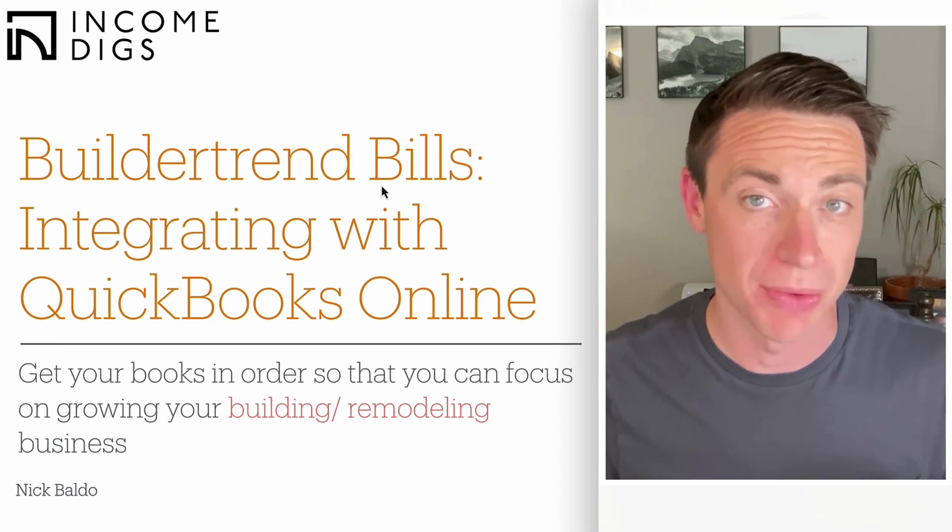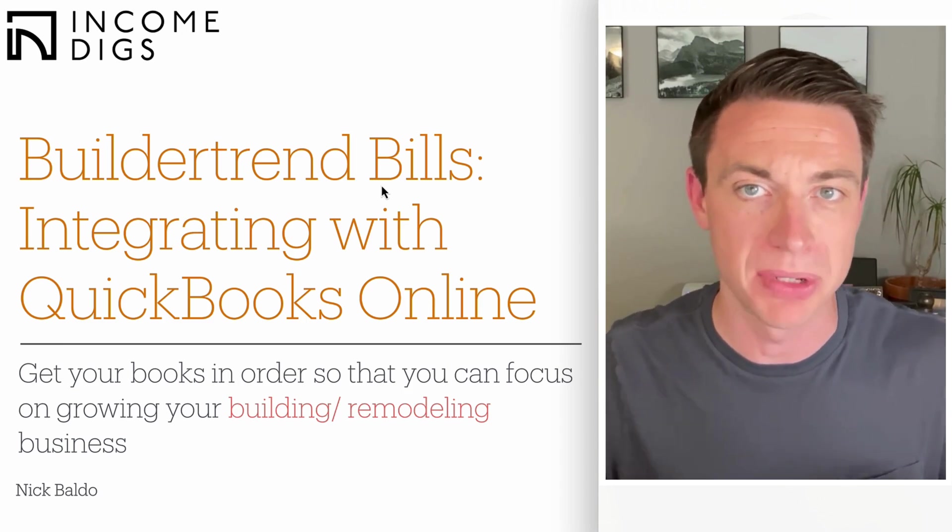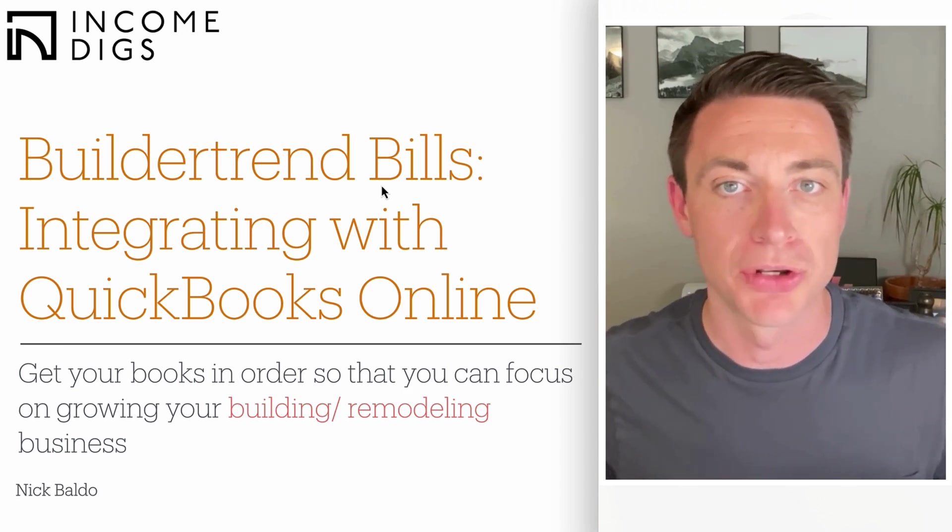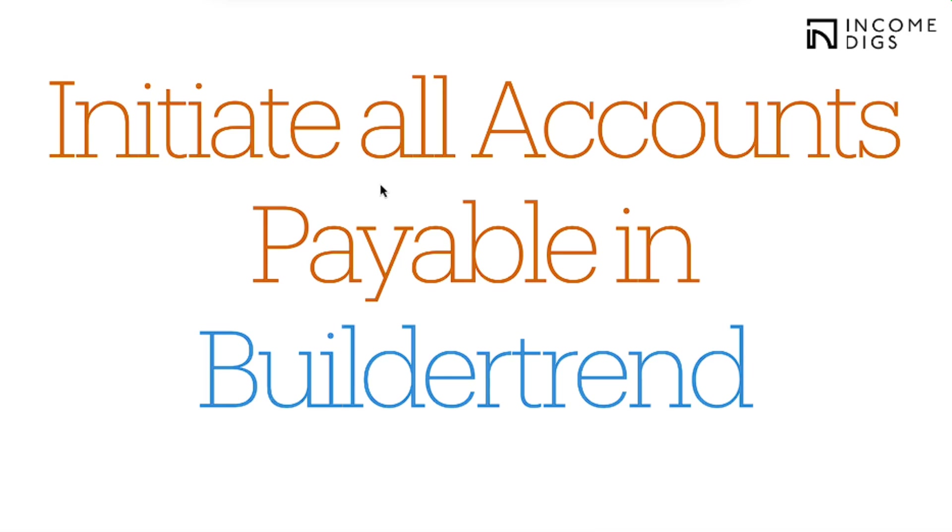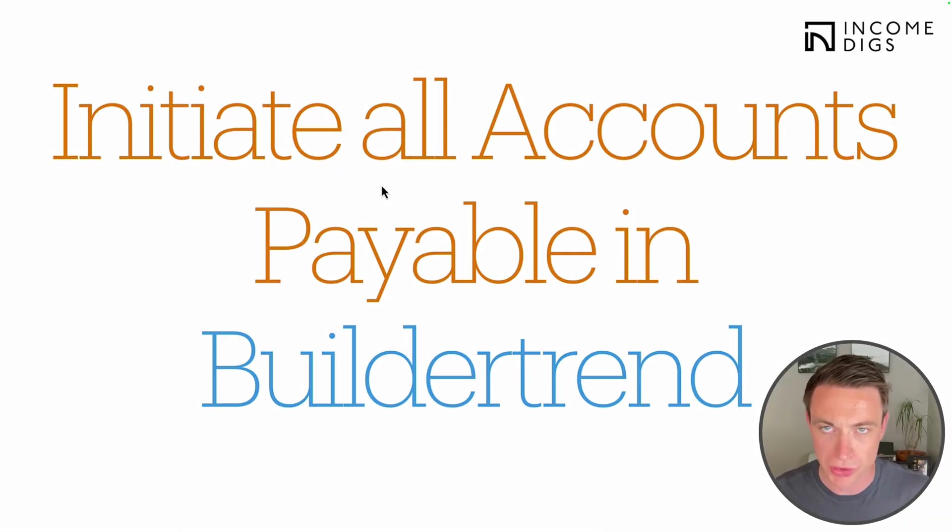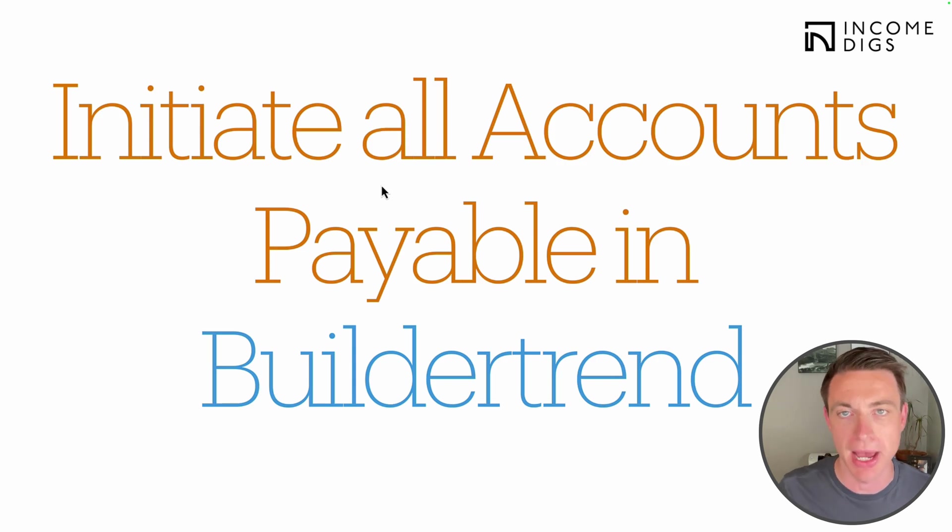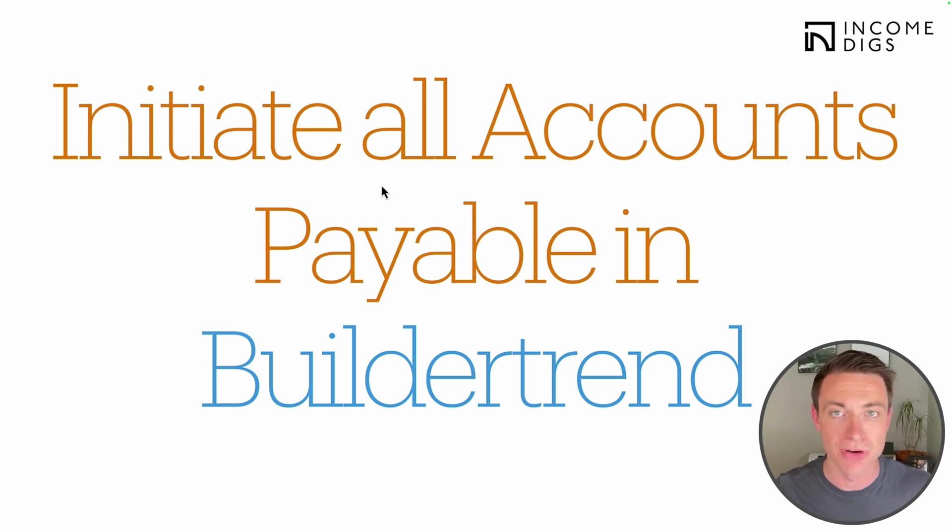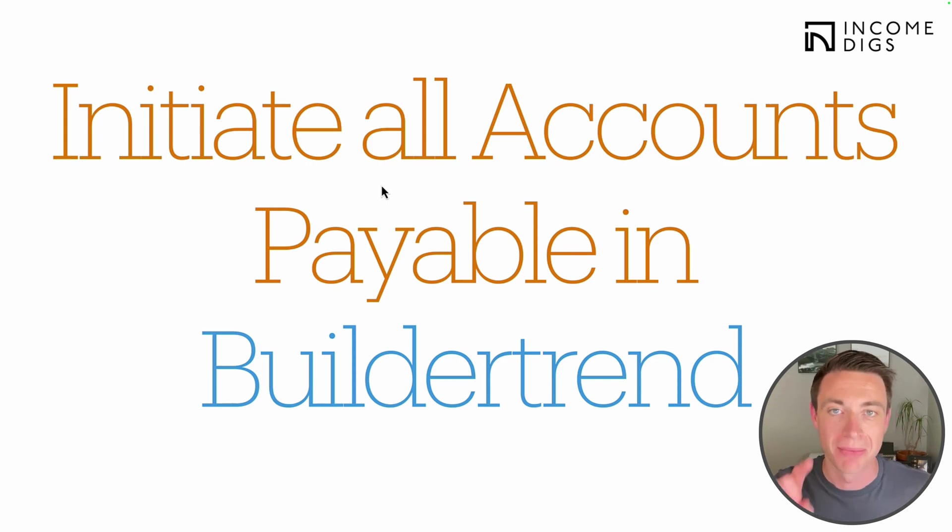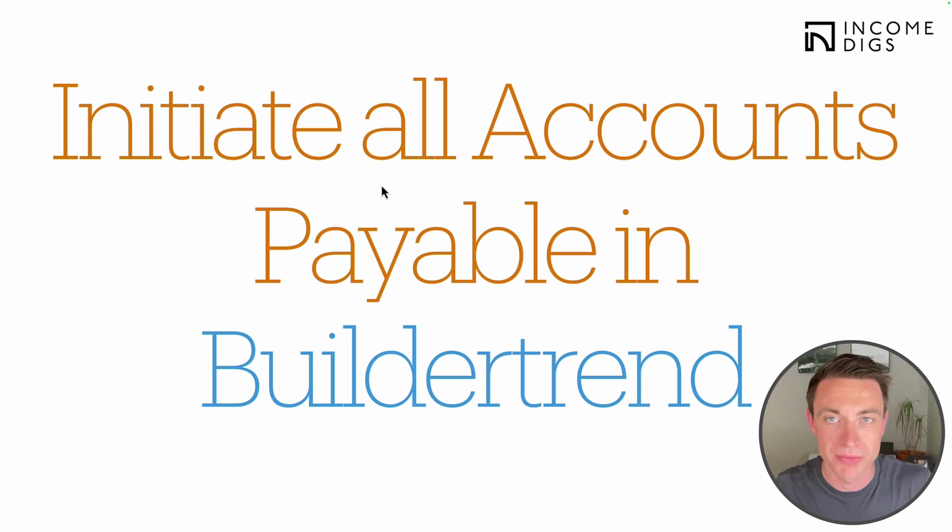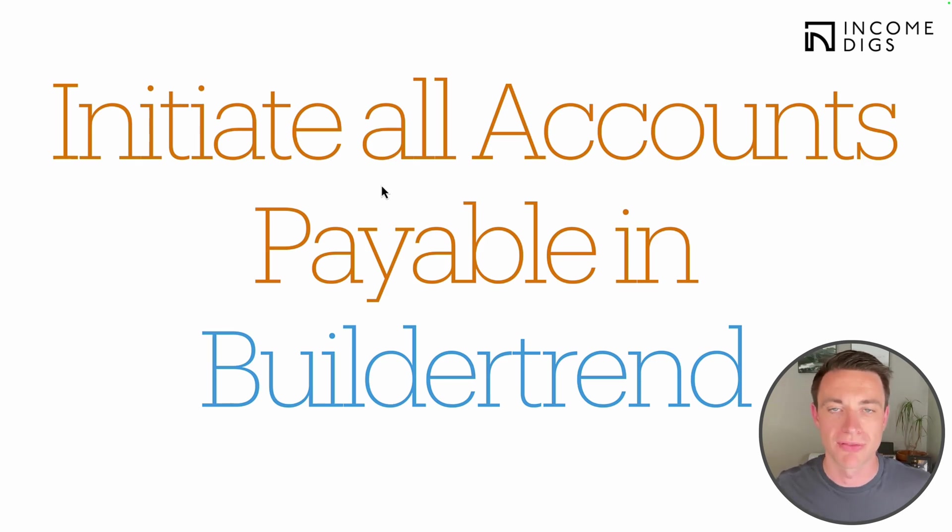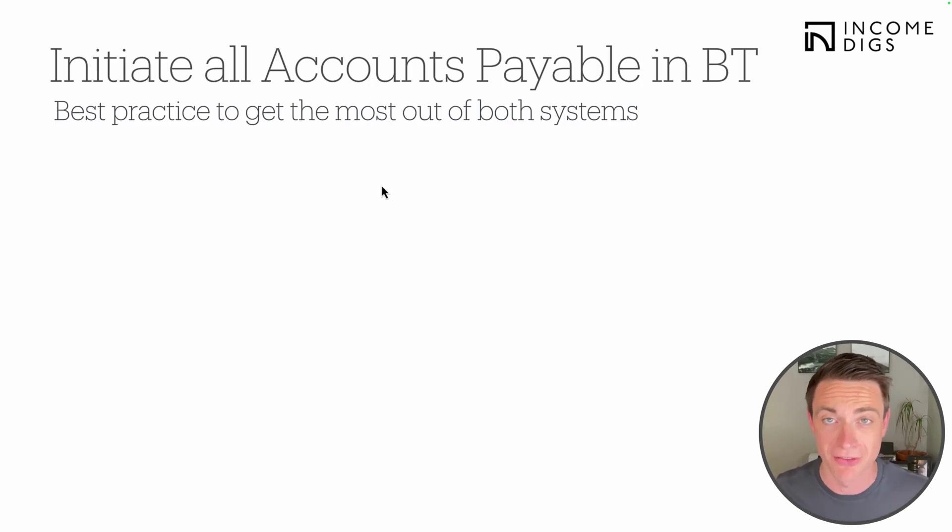This integration has gotten really strong. We just have to have an established process and understand exactly how this works. Now we go into this topic in great detail in our course, BuilderBooks Academy, but we're going to get into it here as well. Now the first thing when it comes to accounts payable, when it comes to paying bills on your construction projects, I want you to initiate all accounts payable in BuilderTrend.